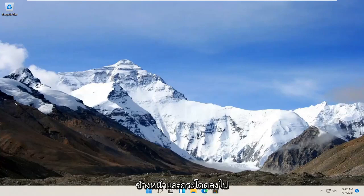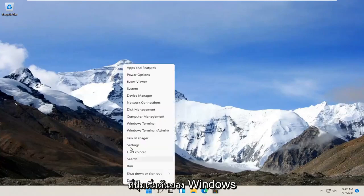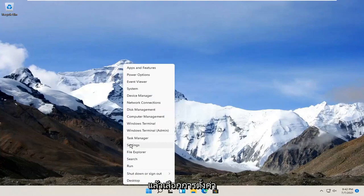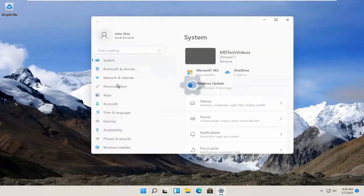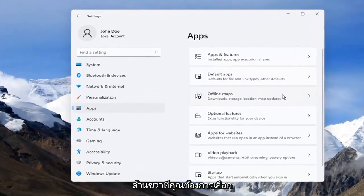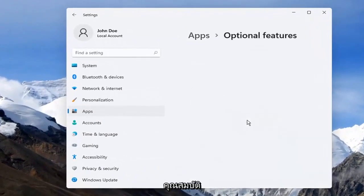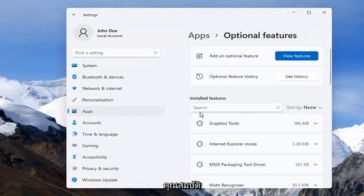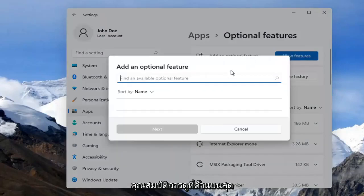All you have to do is right-click on the Windows Start button and select Settings. Select Apps on the left side, and on the right side you want to select Optional Features. Then you want to select View Features up at the top.